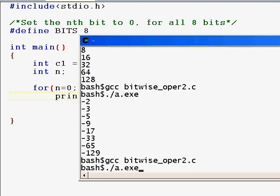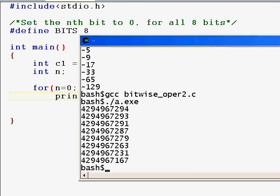When you see the unsigned equivalent, you will understand it much better. You're going to see huge numbers because almost all of the most significant 24 bits are one. Even for the remaining eight bits, we're going to set each one of them to zero.